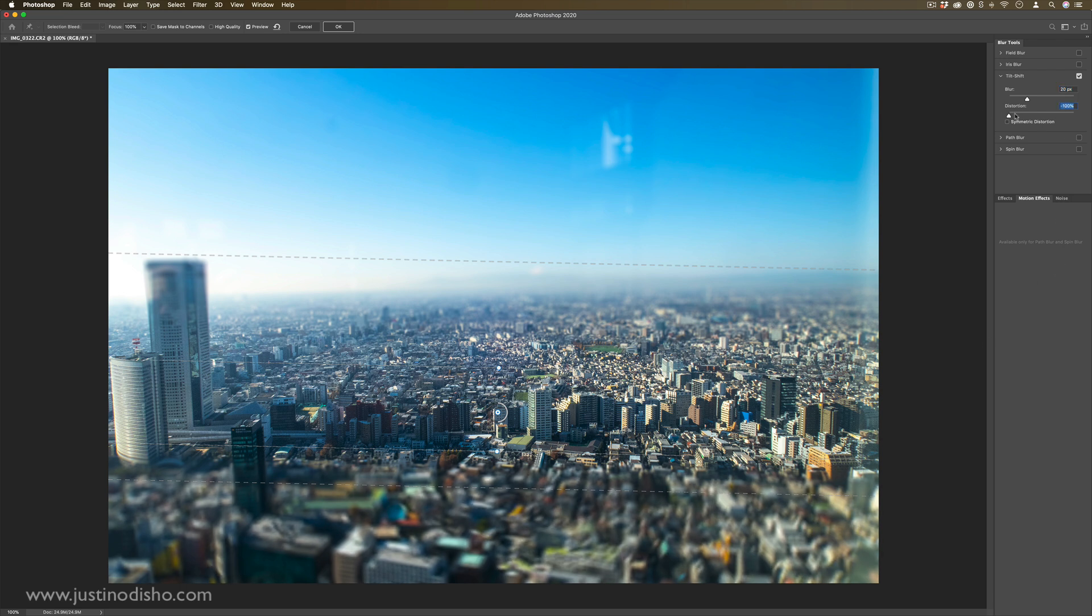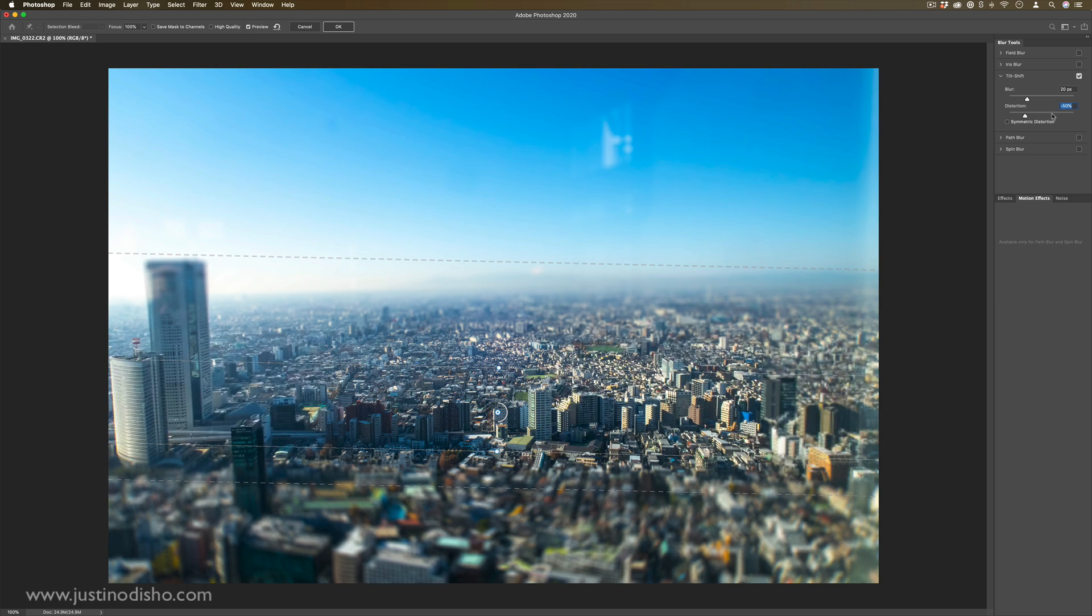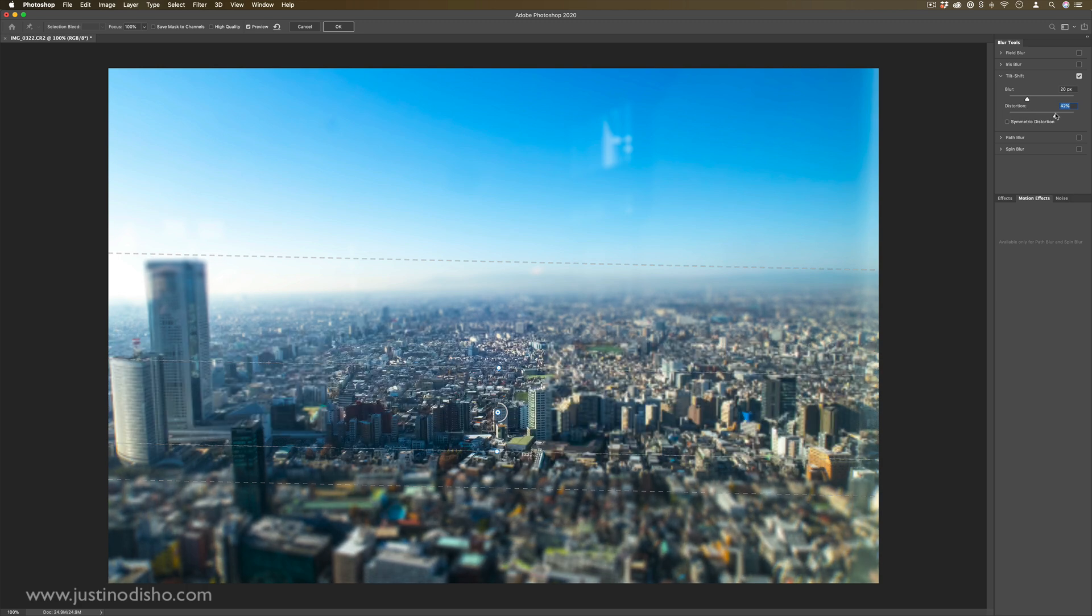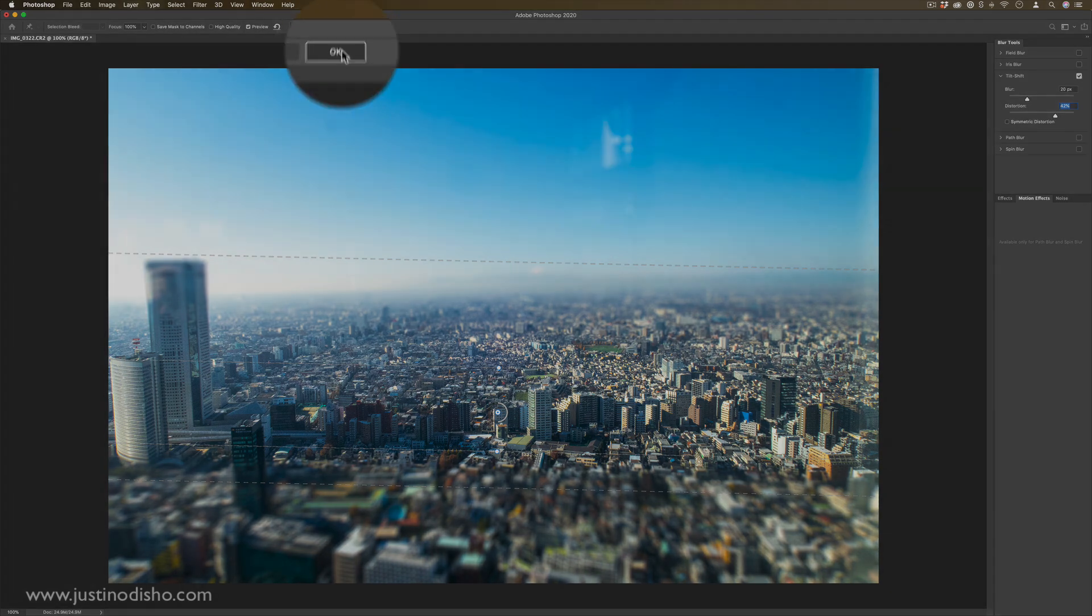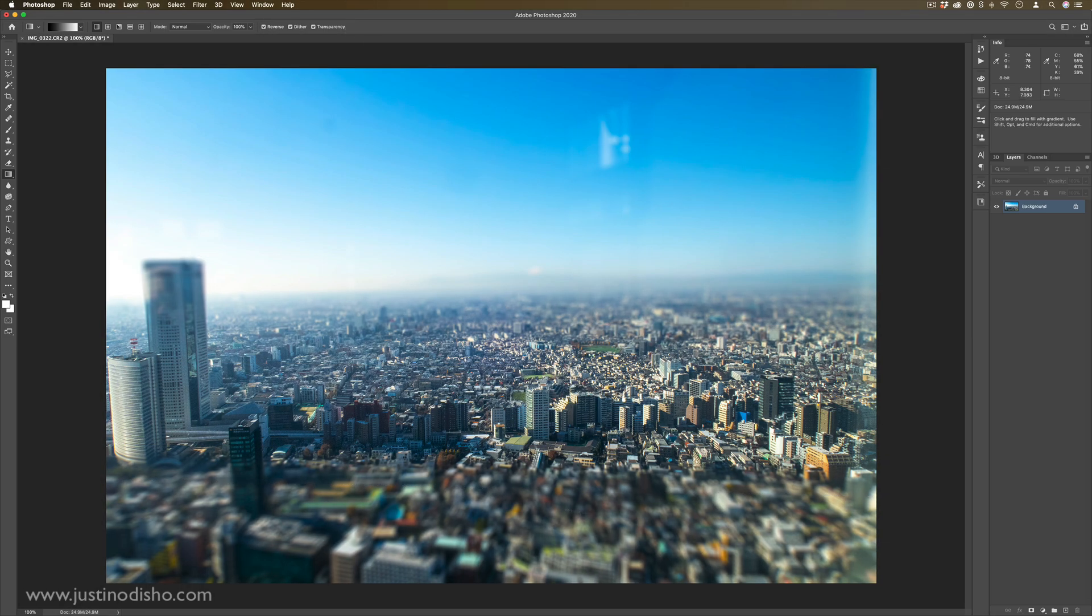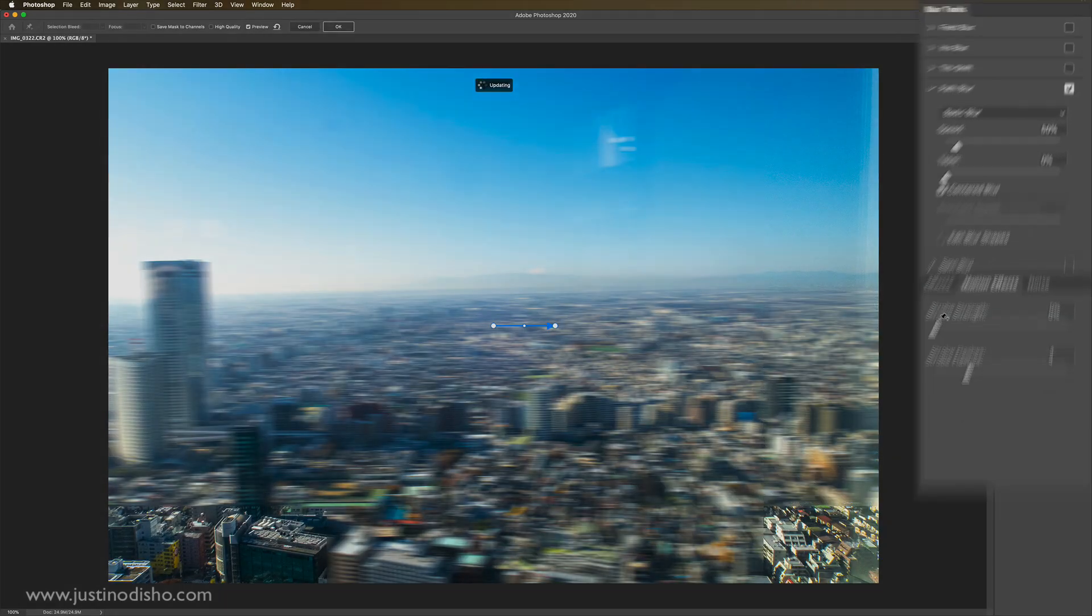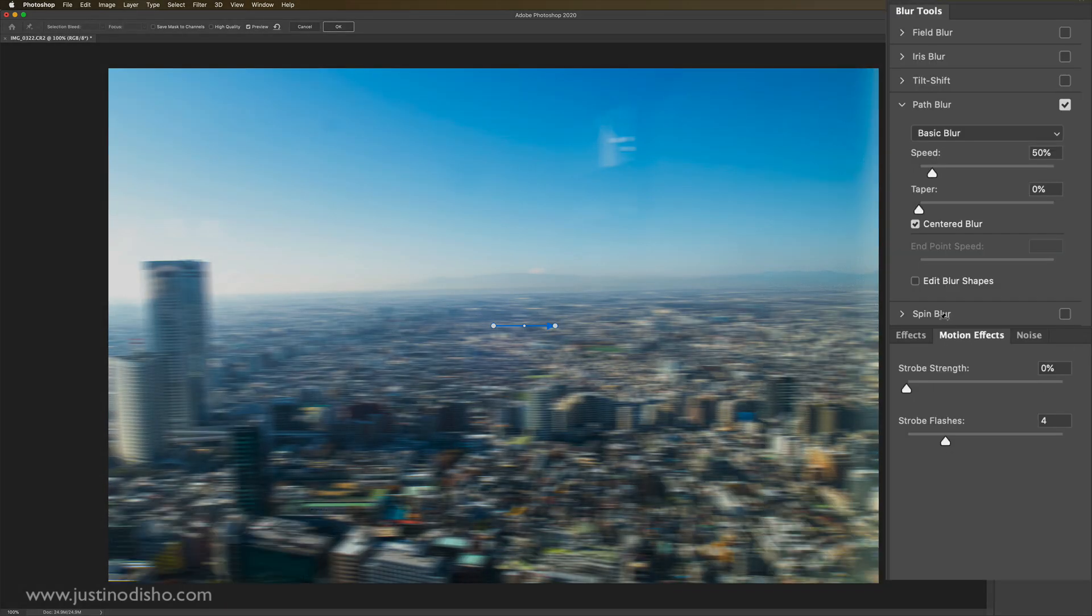And you can also change the distortion amount. So this adds a little bit of lens distortion too, which adds to that perspective shift. But if you ever want to actually see one of these, you can press okay, and see what it looks like.